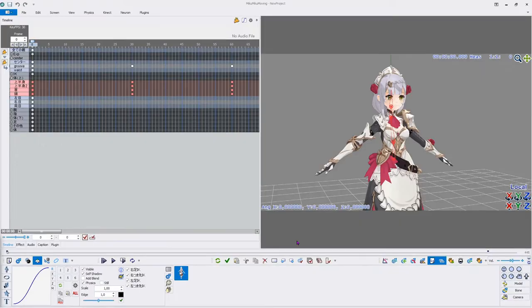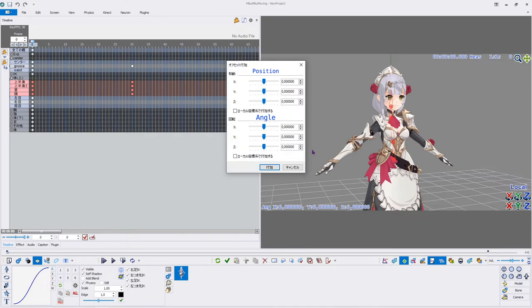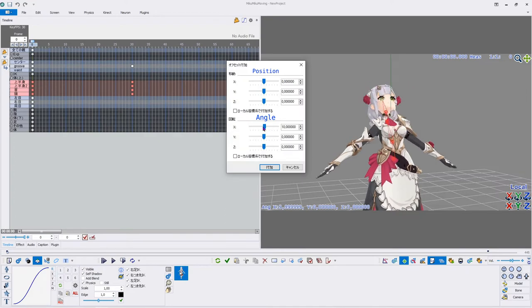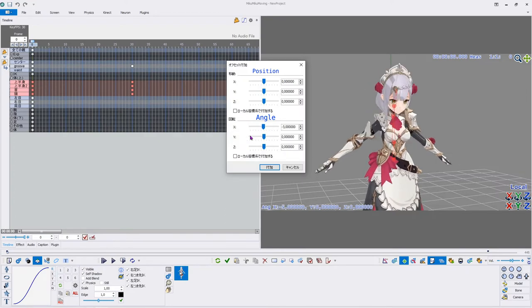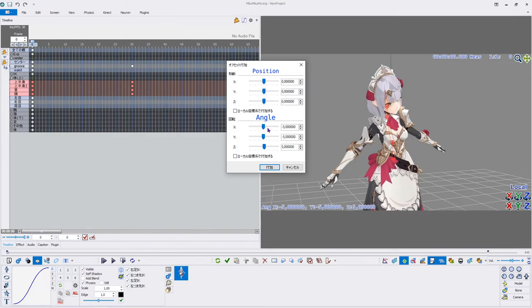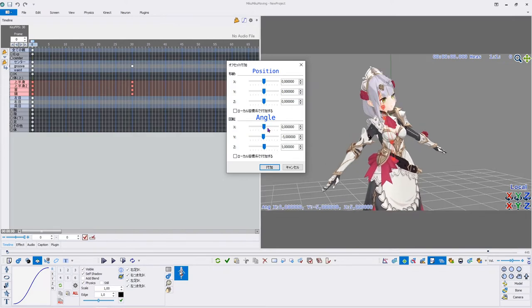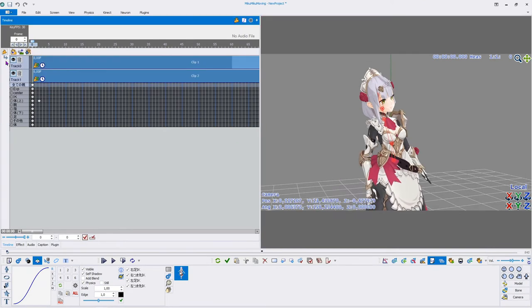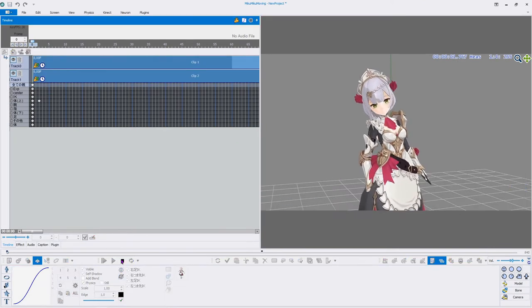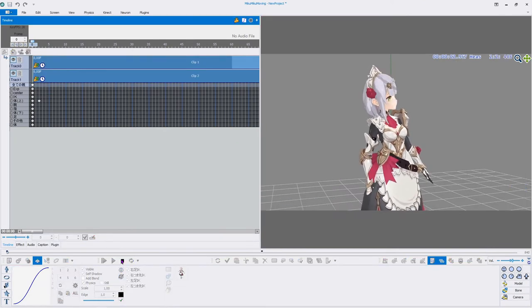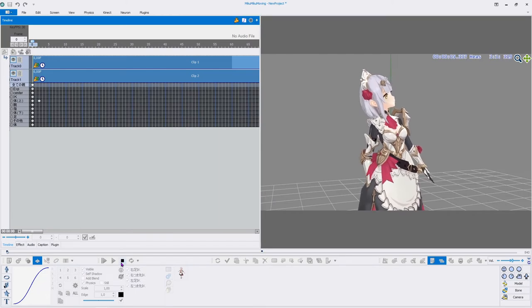Apply Offset Plugin changes the position and angle of the selected keyframes. While moving the sliders, the changes will be visible in real time. Like before, the checkboxes will change the coordinate setting from global to local. This can be used to quickly correct motions that were originally made for other models or reposition already made loops without having to manually change every keyframe.